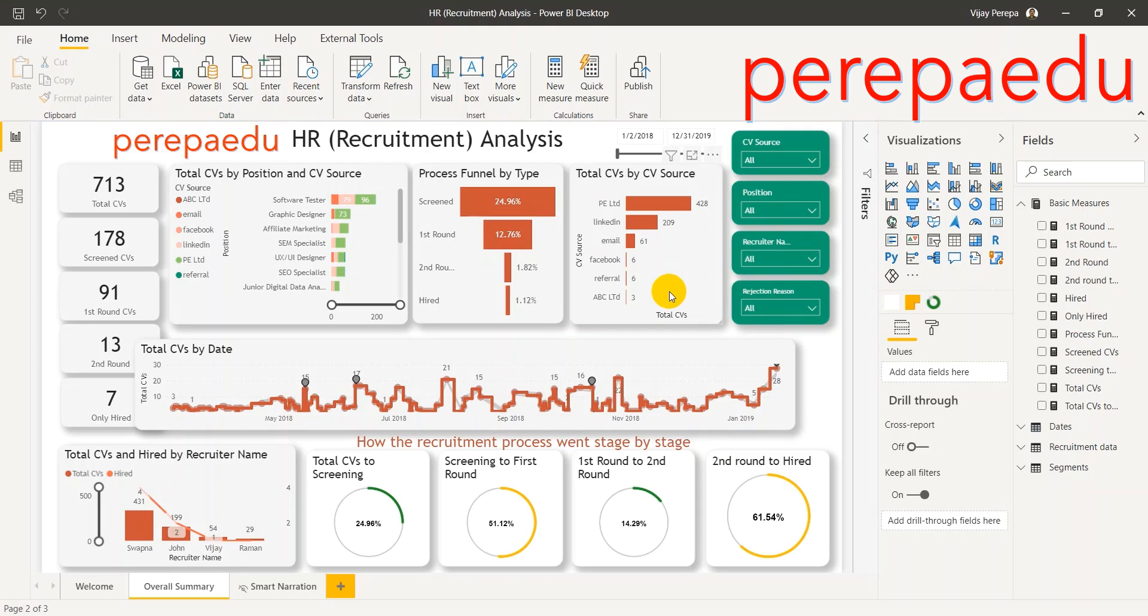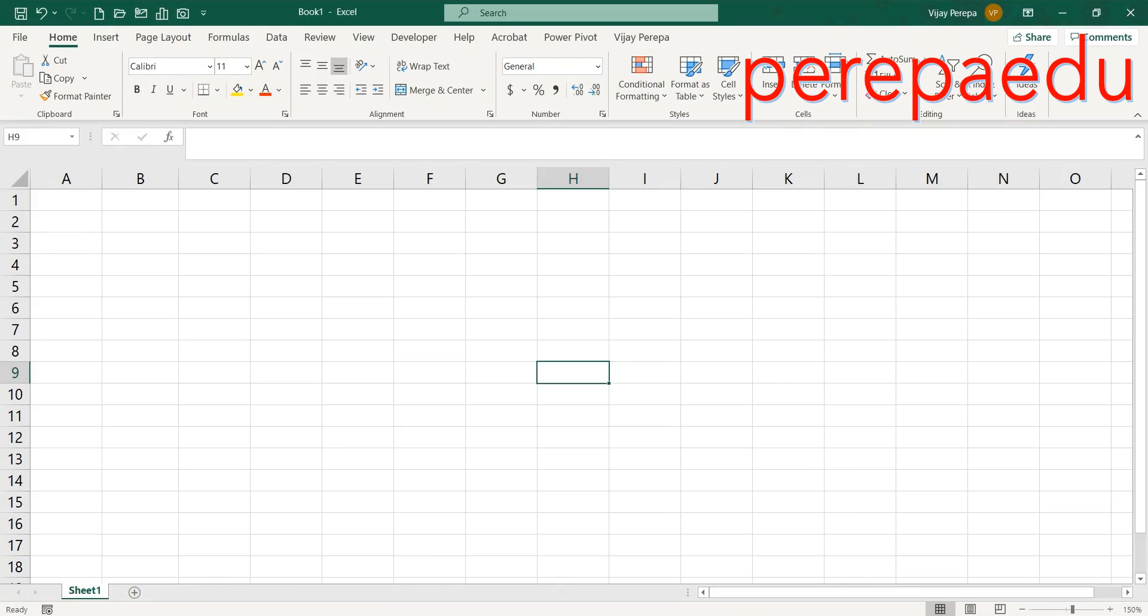Now let me jump into Excel to create the required data. First I need to start with my dimension tables. First one is CV source.